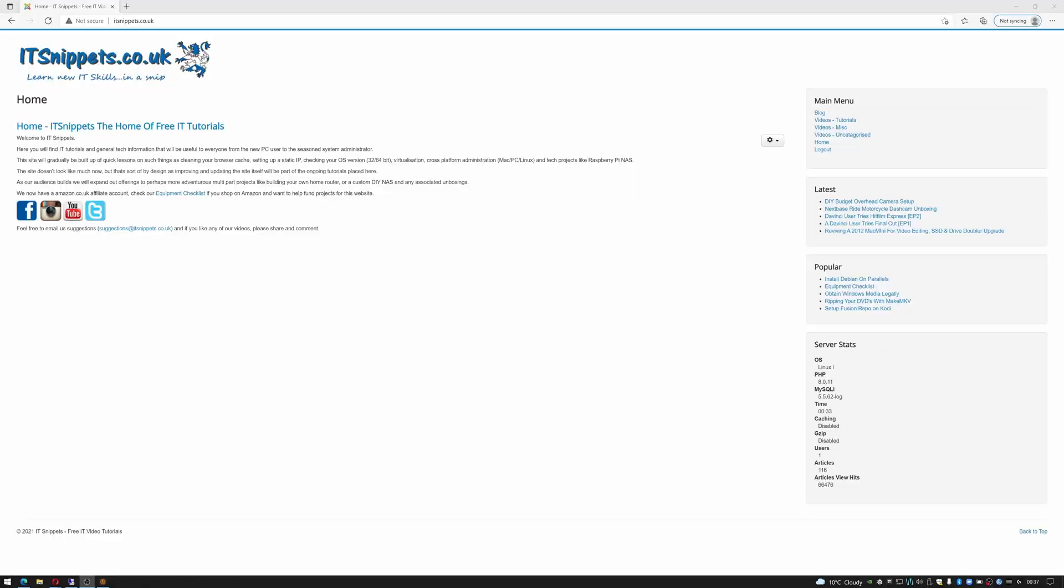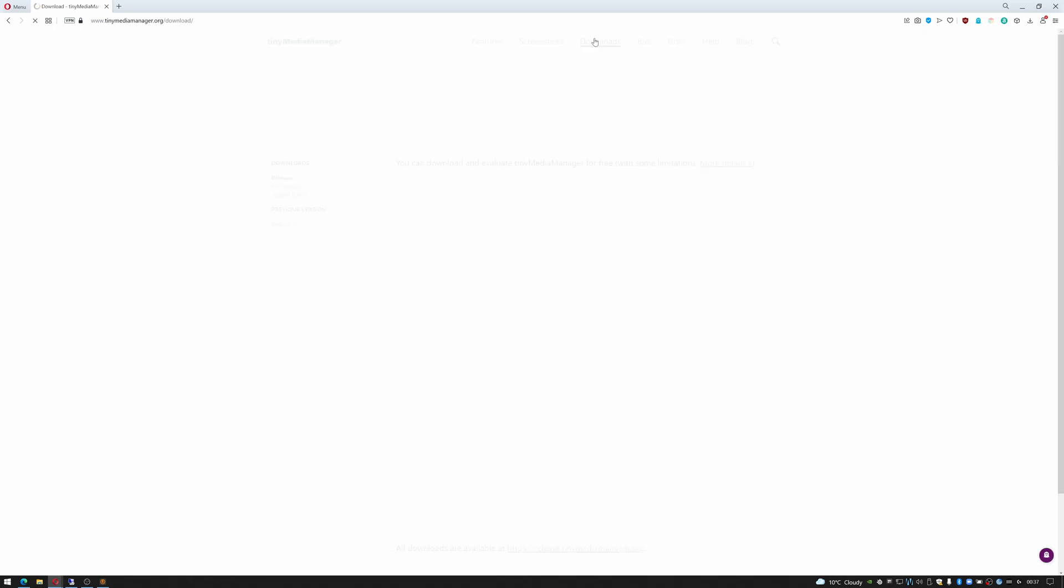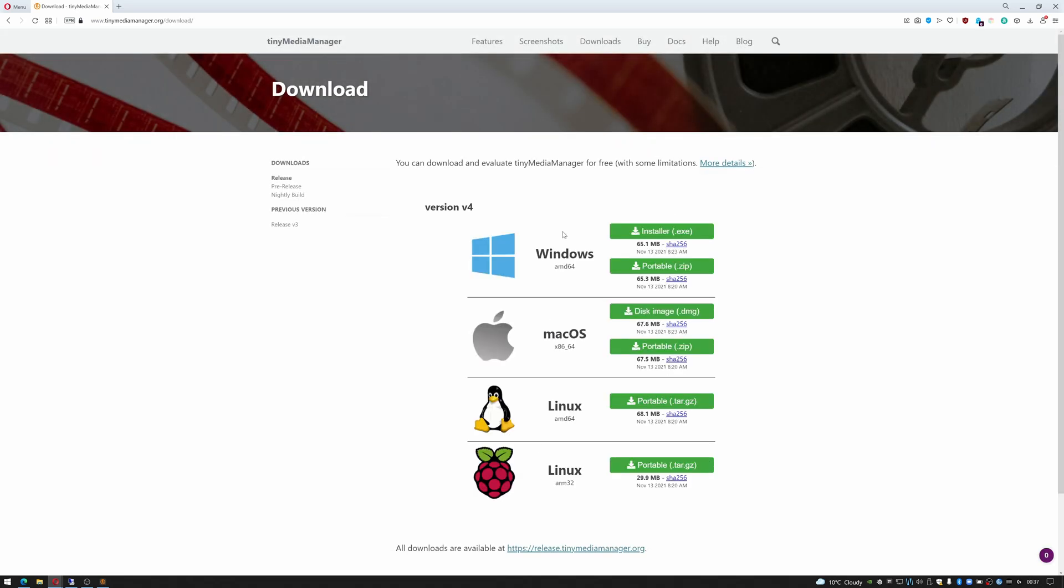The first thing you'll have to do is actually download Tiny Media Manager. To do that go over to www.tinymediamanager.org, click on downloads and select your operating system. There's a portable version and an actual installed version. I've got the version installed in the system but once it's downloaded you just install it like any other Windows application.